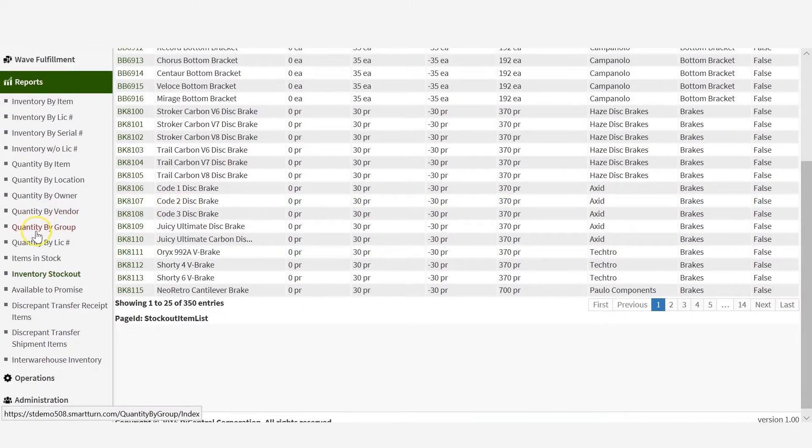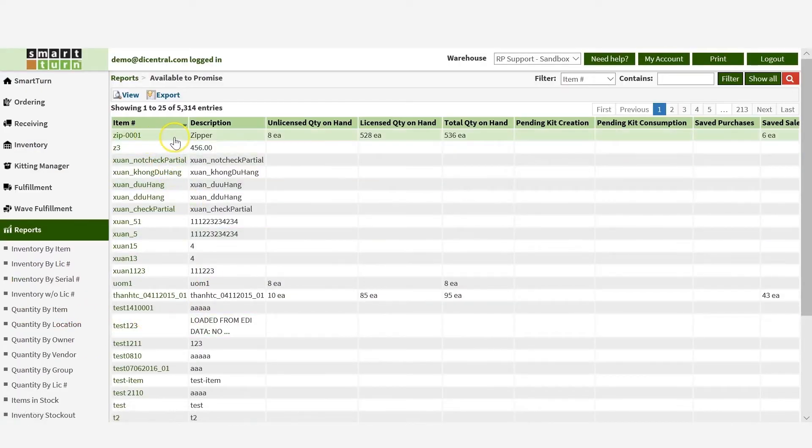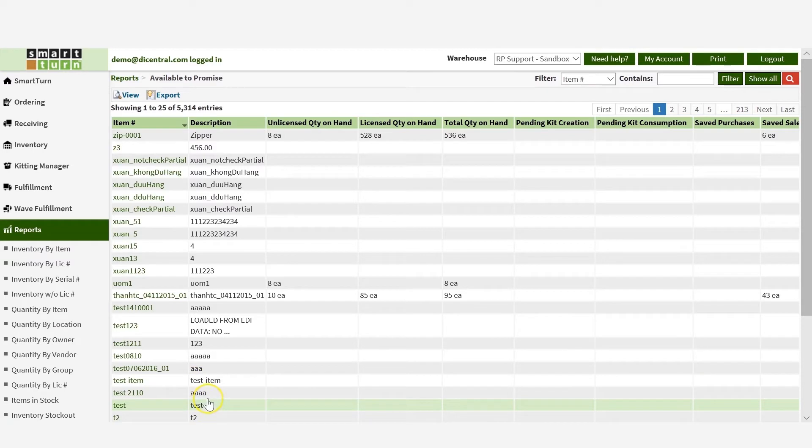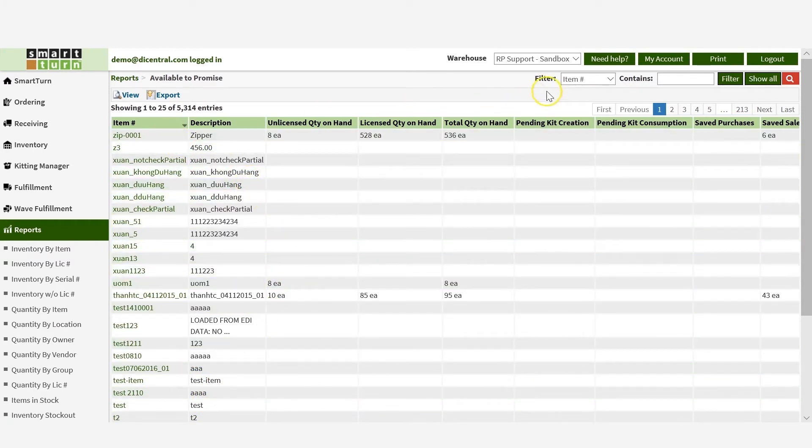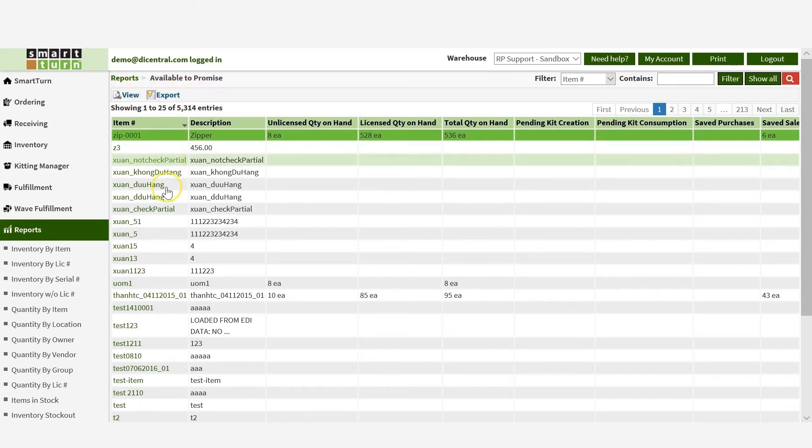Another useful report is Available to Promise report, which is list of items and their available amount to promise to customers. Click on Available to Promise. Here you can review and configure the list to locate the items you would like to check by using the filter function. You can then view individual record or export the full list in an Excel spreadsheet.